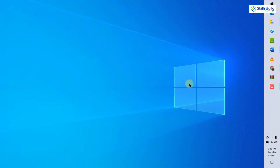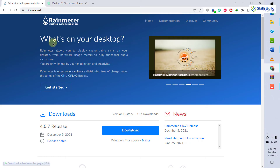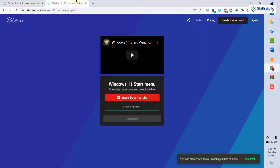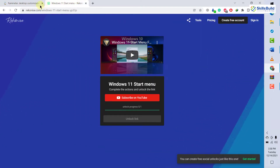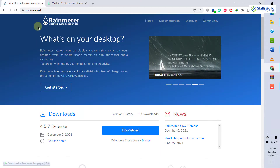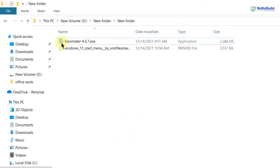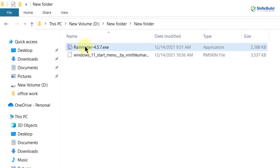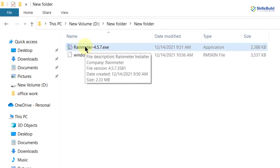For the first method, we need to download two files and the links are given in the description. This is the first file you need to download and this is the second one. I have already downloaded both of these, so I'll go back to my folder where I have downloaded these files. Here I have both of them and I will install the first one.